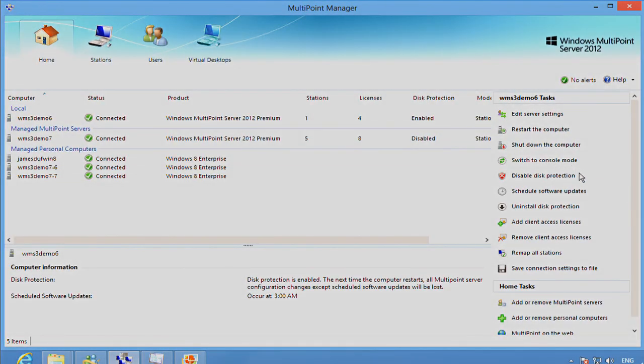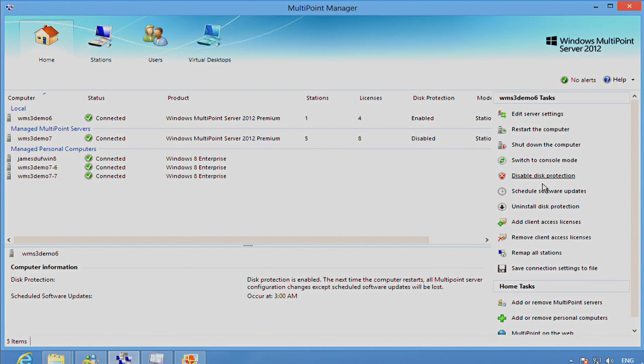So here we are back from our reboot, and we've gone back into MultiPoint Manager. Now you can see that we have disk protection enabled. We give you a couple of options now.